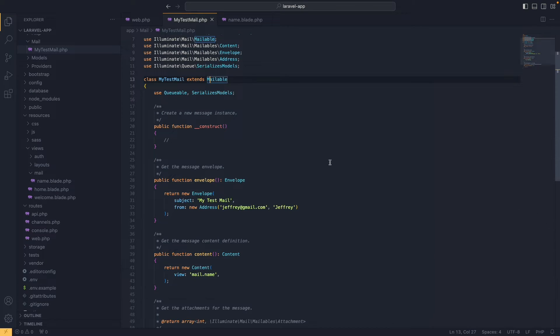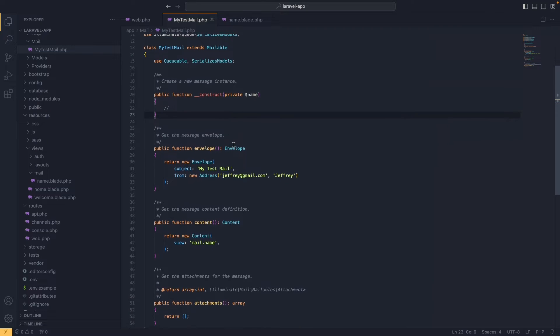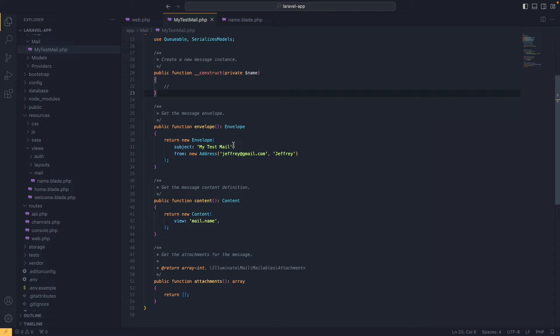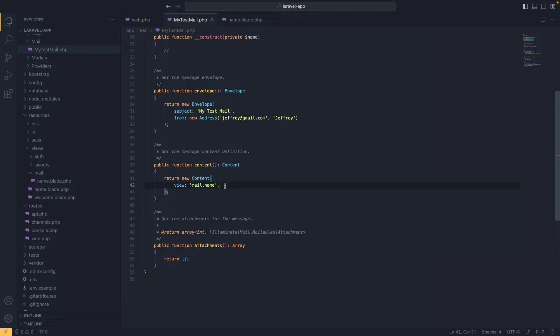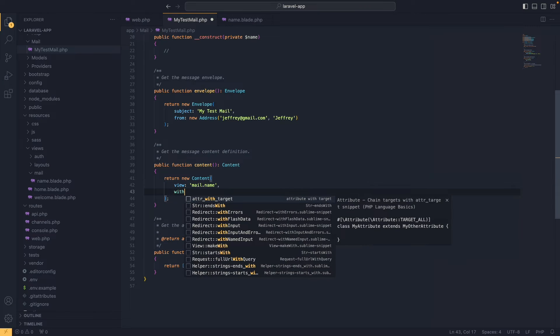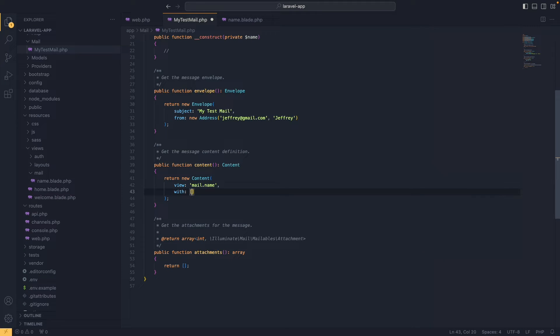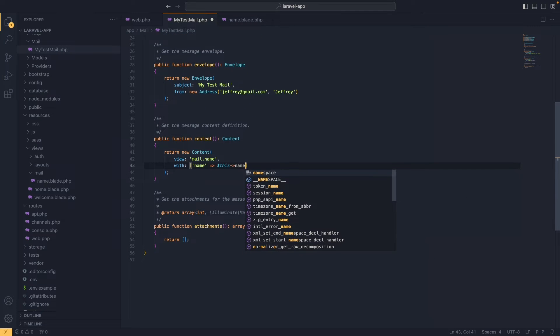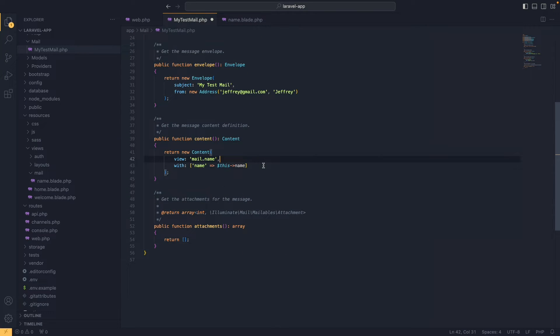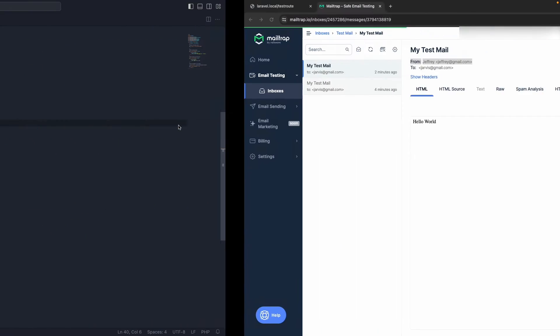Now we need to pass the data inside the mailable class. In the constructor we add 'private string $name'. In the content method we call with() and pass an array where we set 'name' equal to $this->name. That's everything we need in the mailable for now.